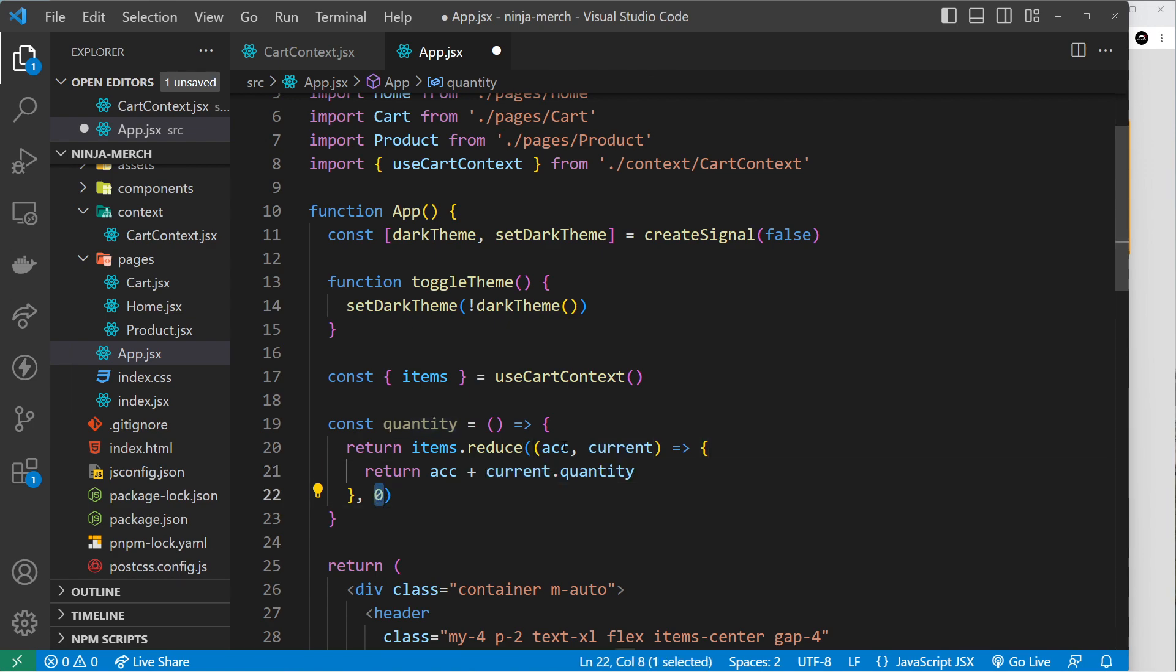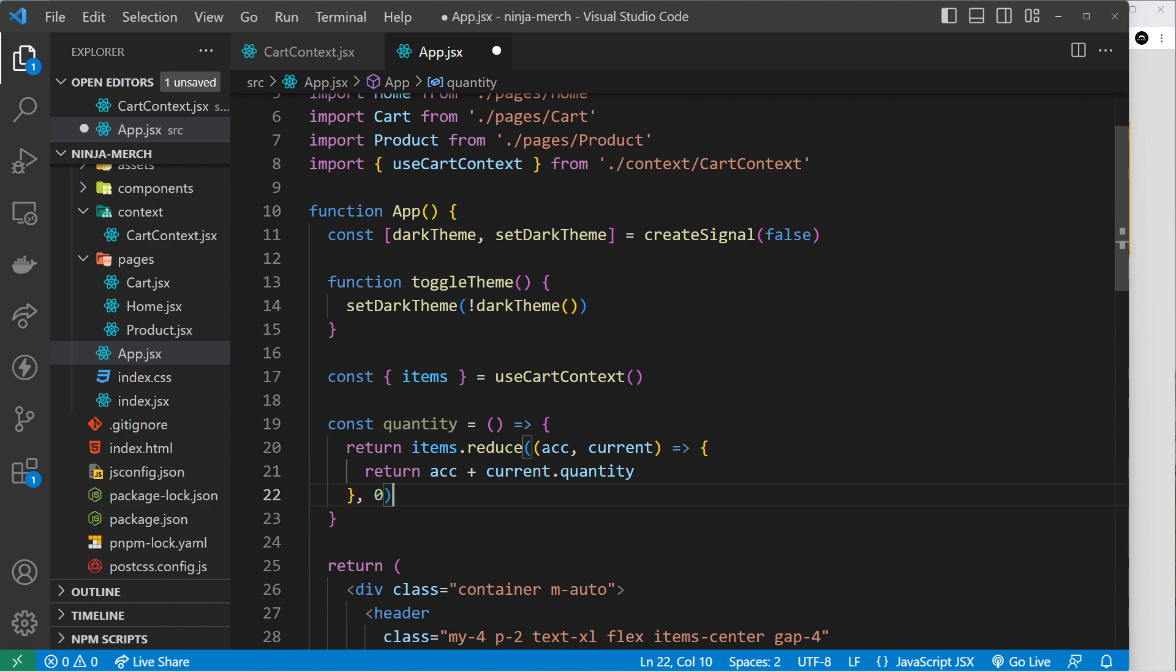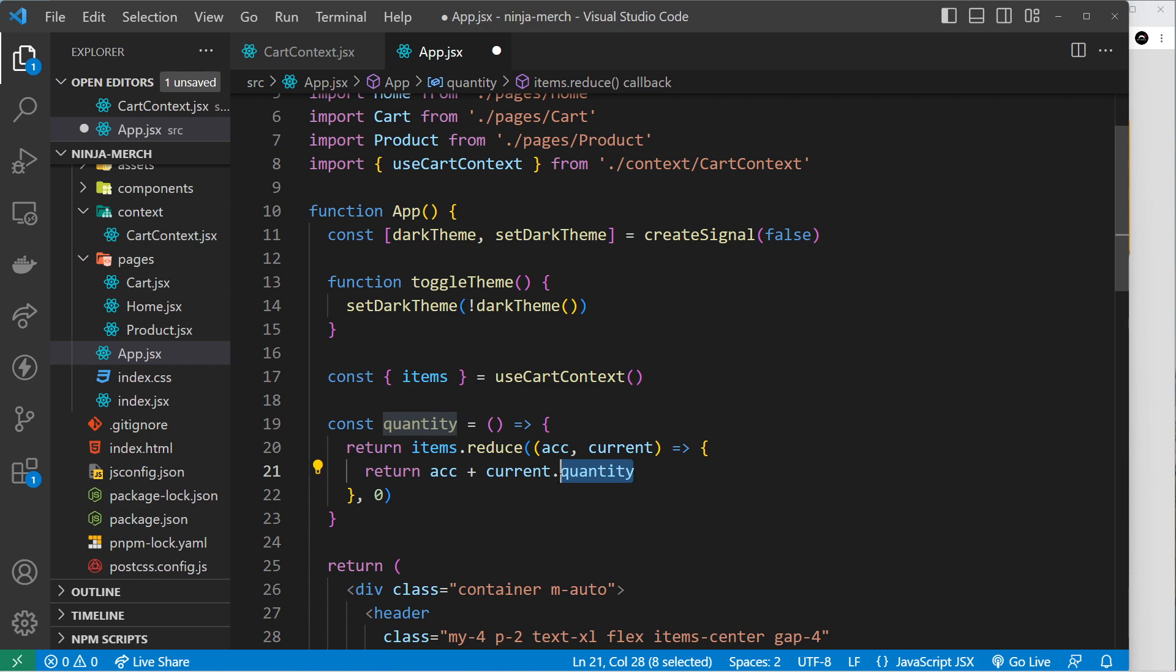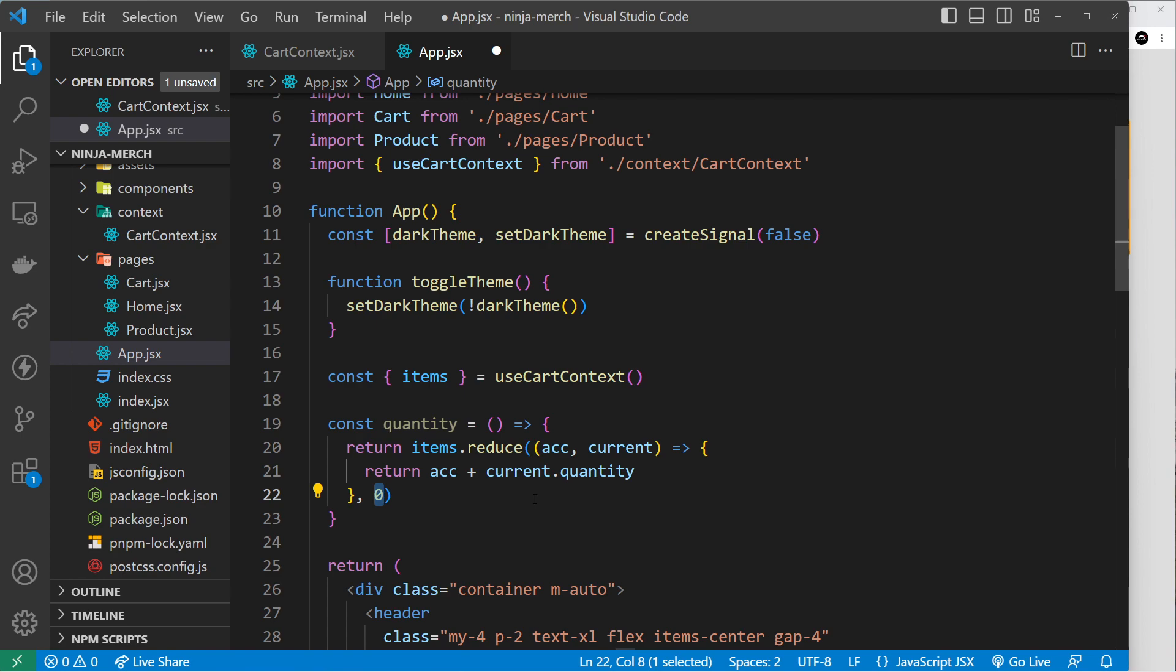Then we cycle on to the next product and we say this is two now, and the current product - so the quantity of the current product, the second one - could be four. So we take two and we add four and it becomes six and so forth. So by the end of it we're going to have a number, and that's the amount of items inside the cart.